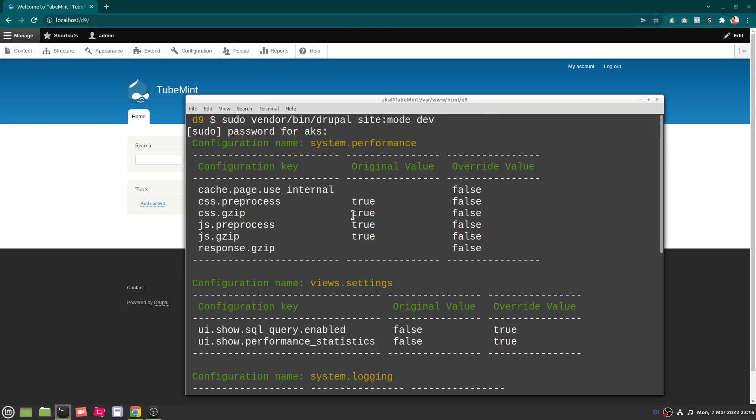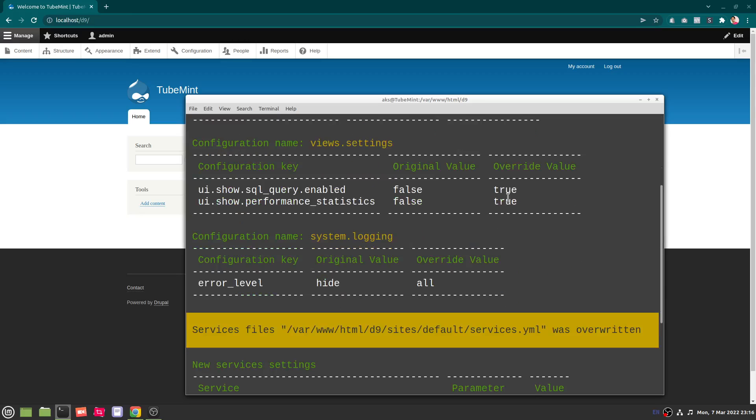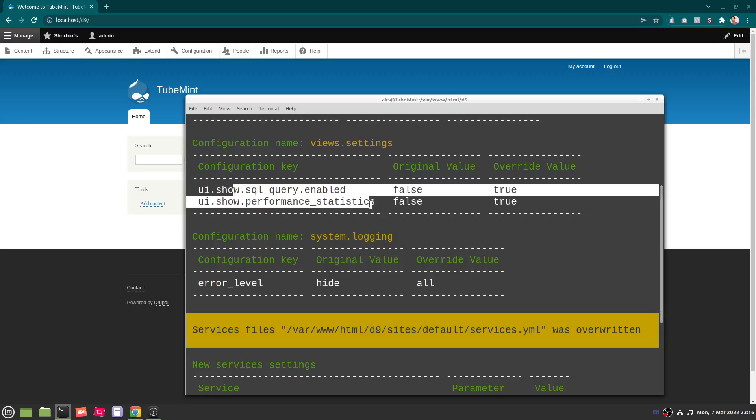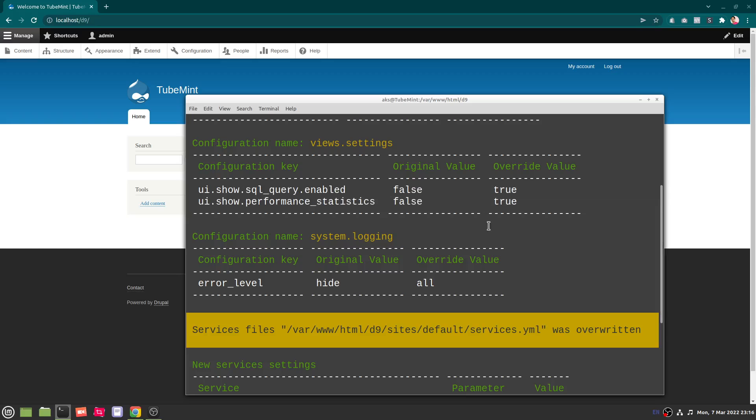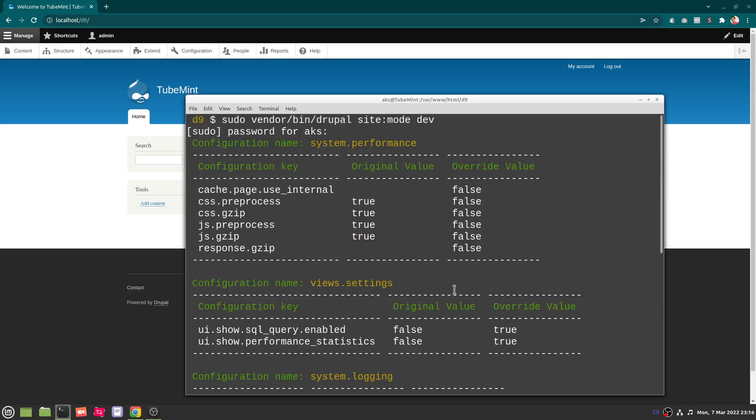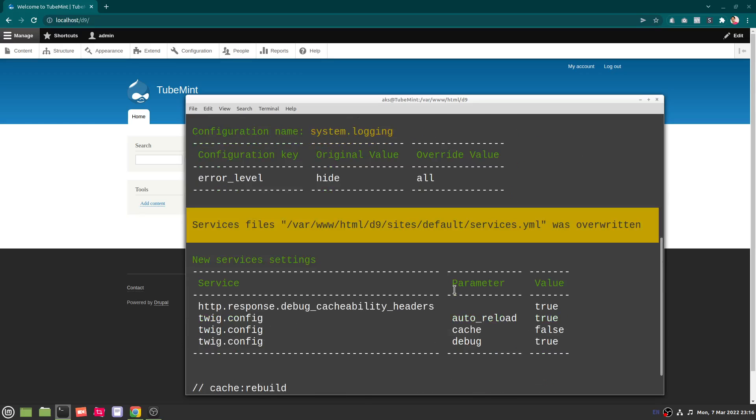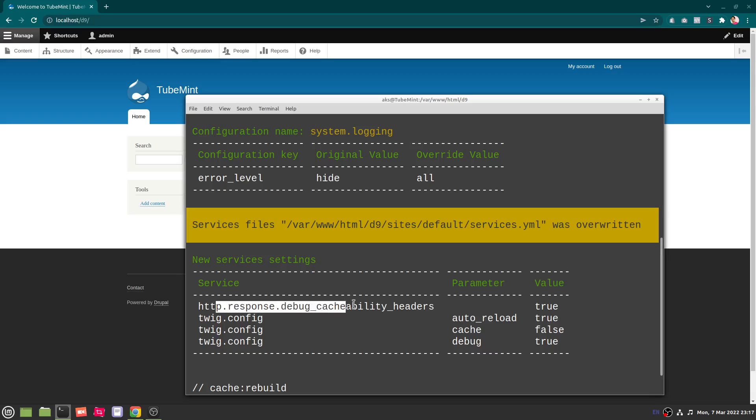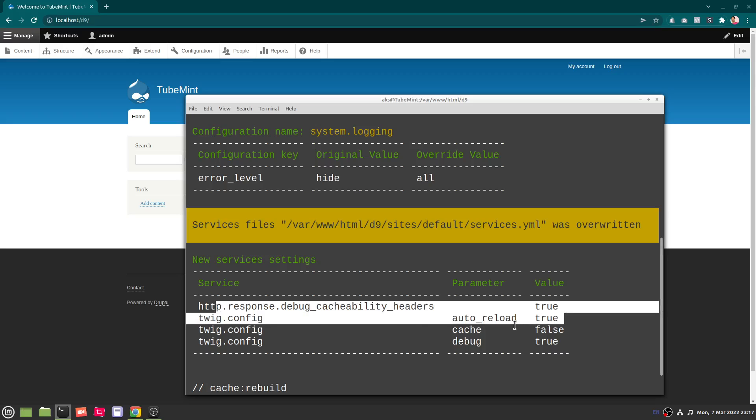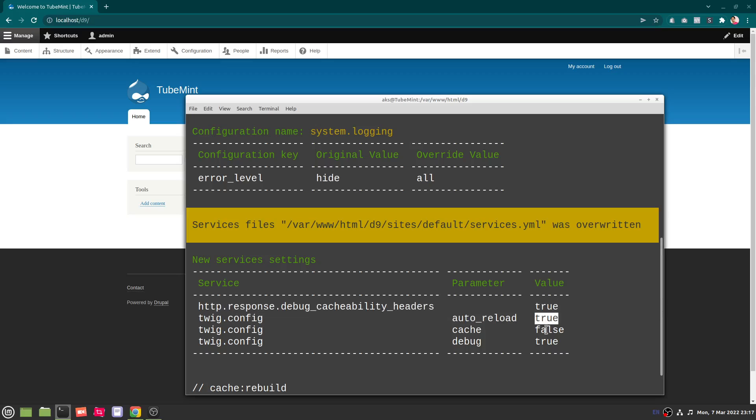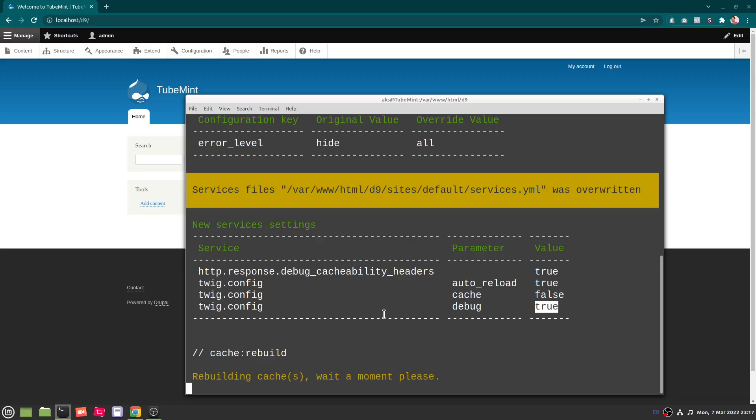So SQL query performance statistics is going to be true, system logging is going to be shown, and debugging for Twig as well. So HTTP response debug, cacheability error true, auto reload is going to be true, config cache is false and debug is true. It shouldn't take long to rebuild your system, rebuild the cache basically.